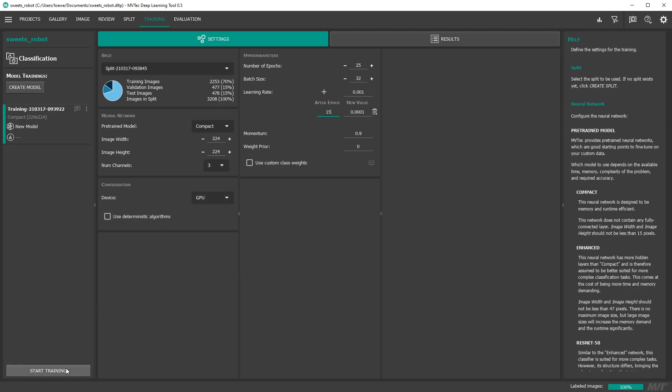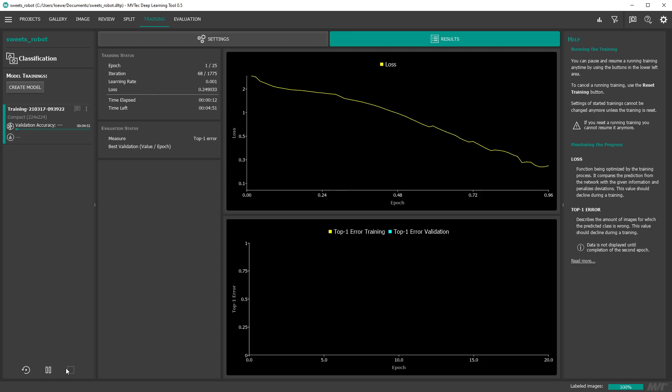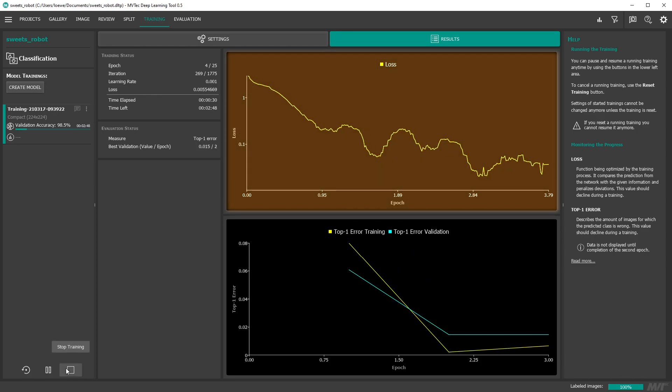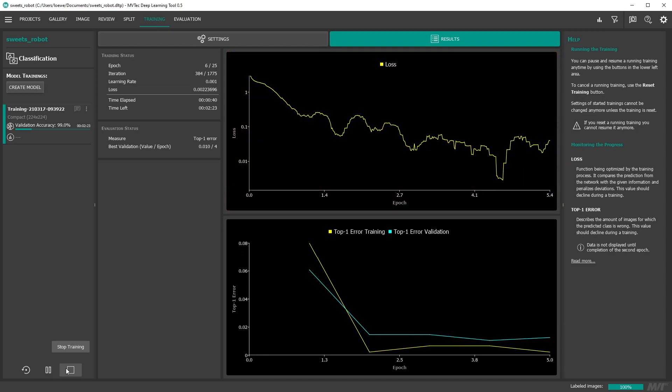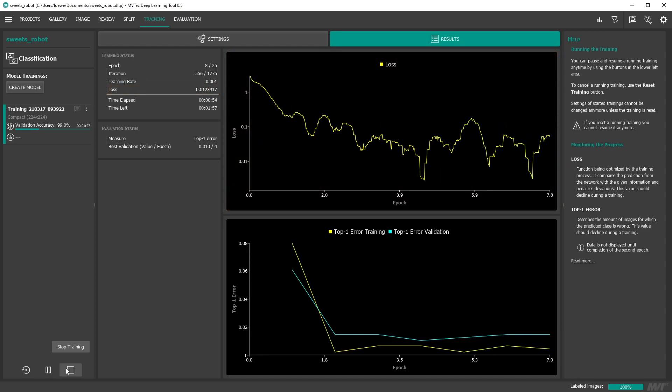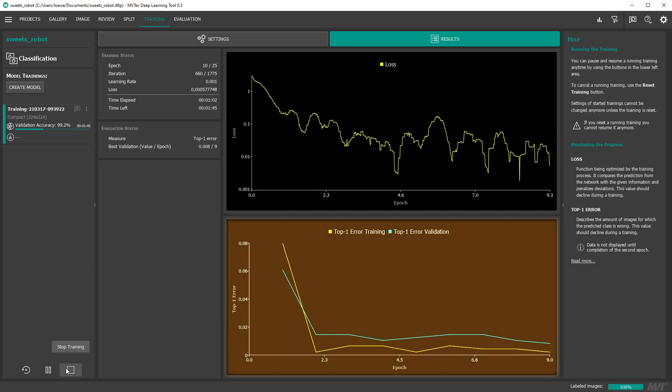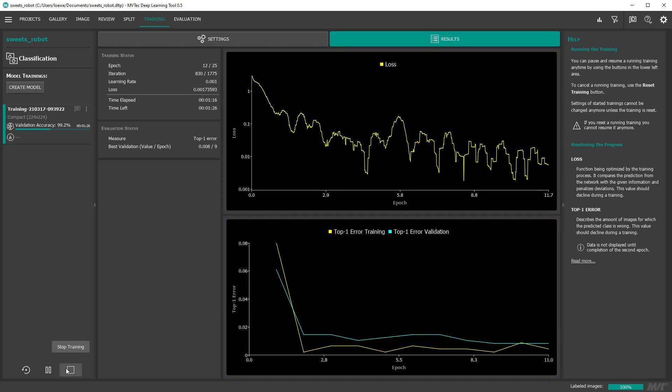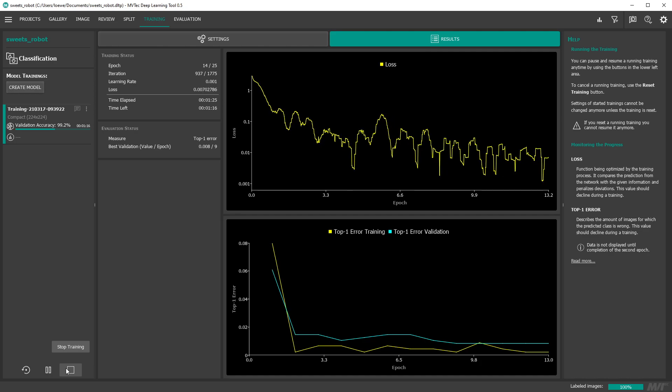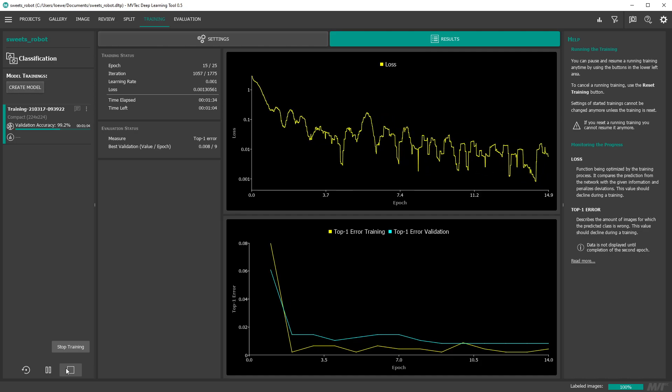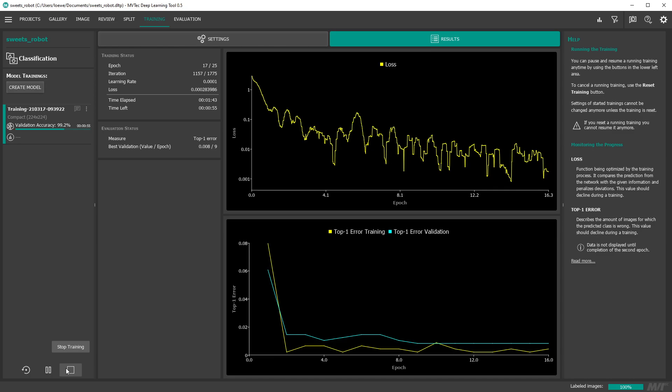Now let's start the training. You can watch two plots to interpret whether the training is promising. First the loss should decline, getting as close as possible to zero. The second plot shows the ratio of false classifications for the training and validation splits. Naturally an error of zero is the ideal result.